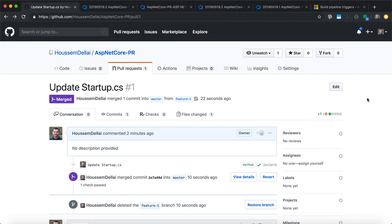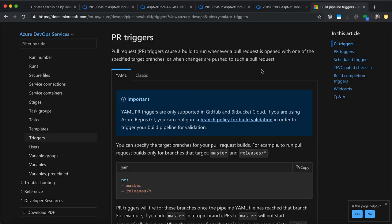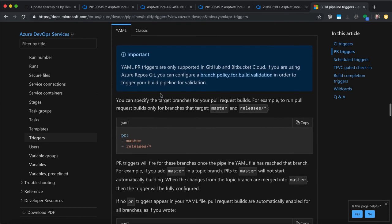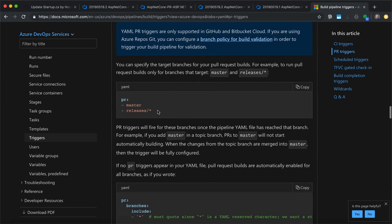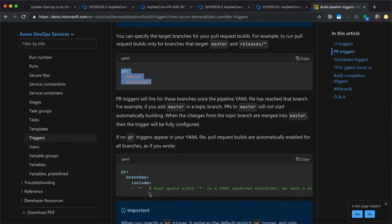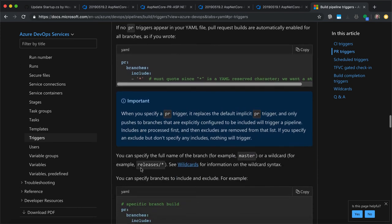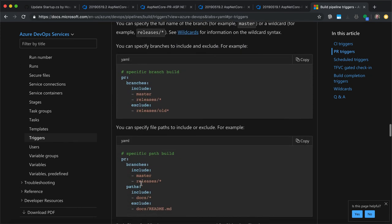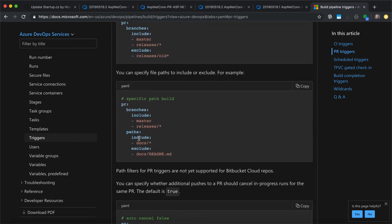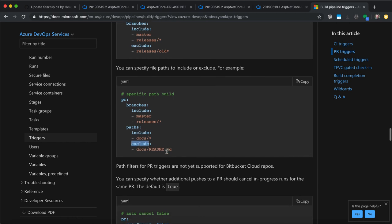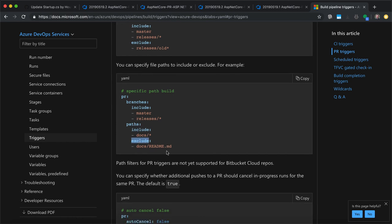If you want to do this using the YAML pipeline files, then you can go to the documentation link from here where you have the PR triggers. From here you have the YAML syntax you can use to include branches or exclude new ones, or also define the paths to include or exclude for your CI pipeline.